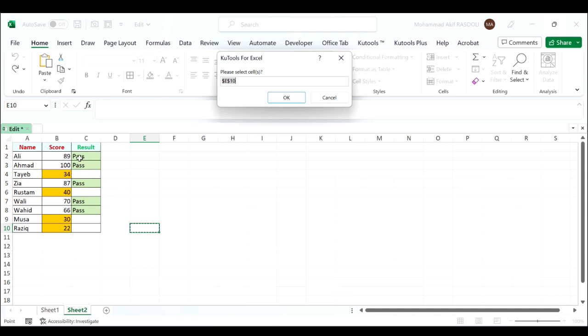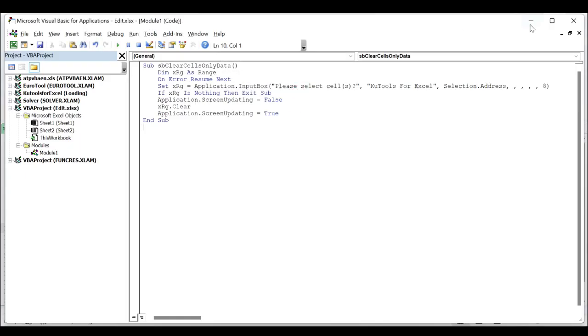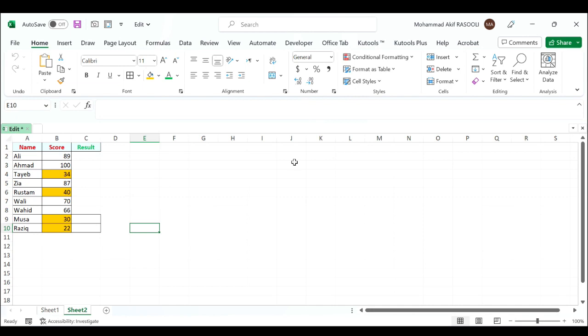And then you can see contents and formatting of selected cells are cleared immediately.